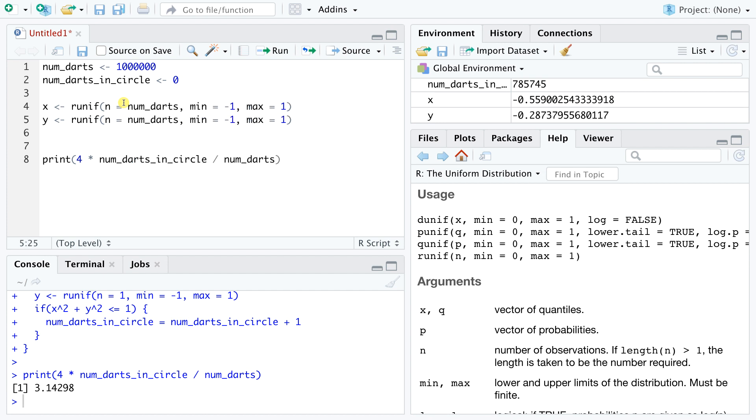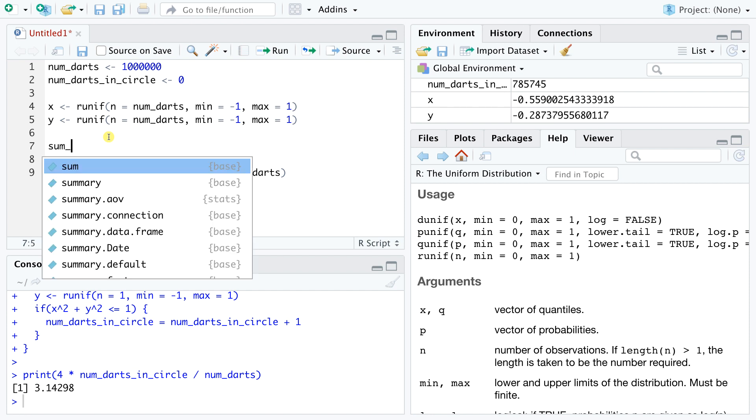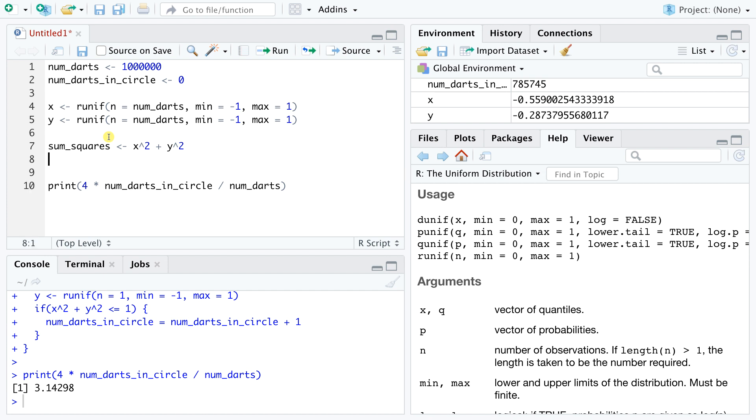This code uses the ability of the runif function to return multiple random numbers at once. At this point, x and y are vectors of 1 million numbers each. For a given index between 1 and 1 million, the corresponding x and y entries now define one random dart throw. To get rid of the if statement, we can compute the sum of squared coordinates for all 1 million simulations at once and store it in a new variable. Sum squares is now also a vector of length 1 million.